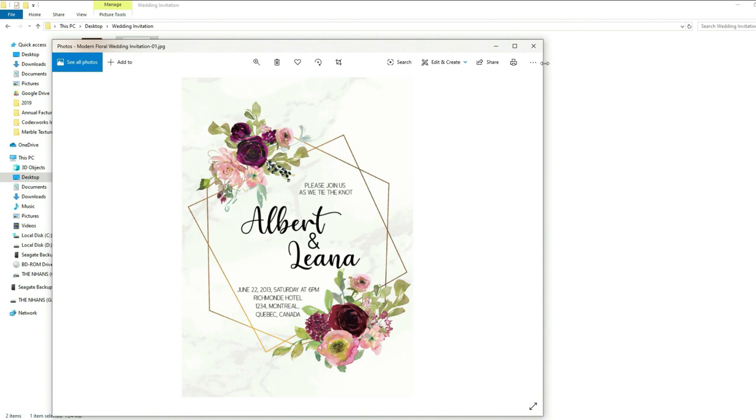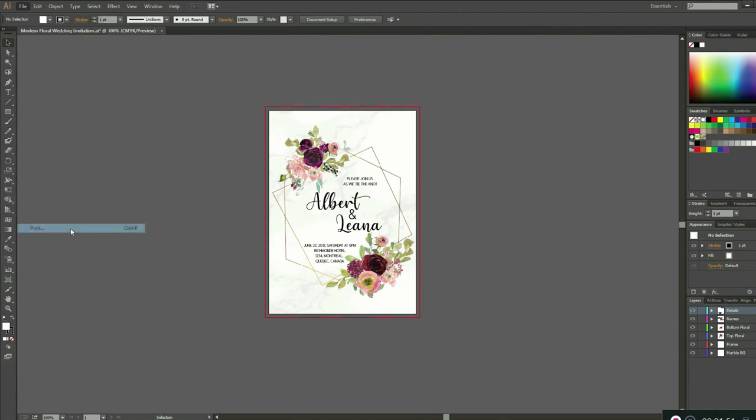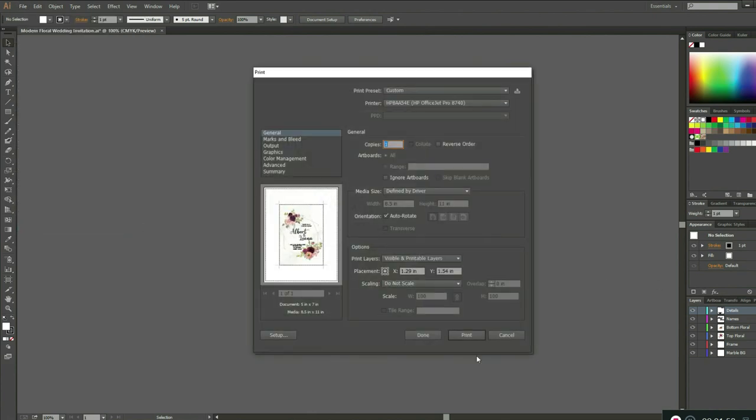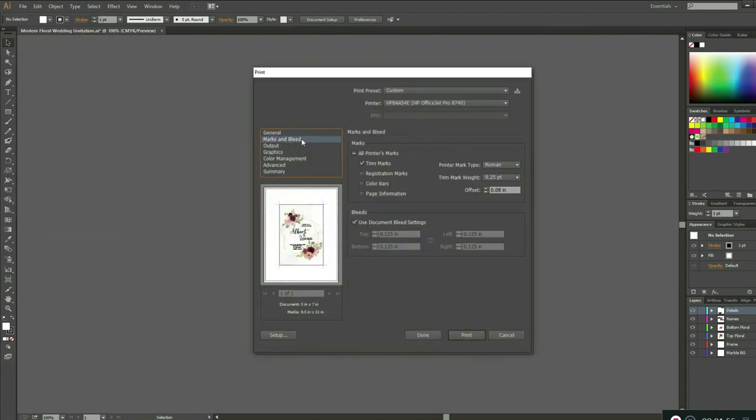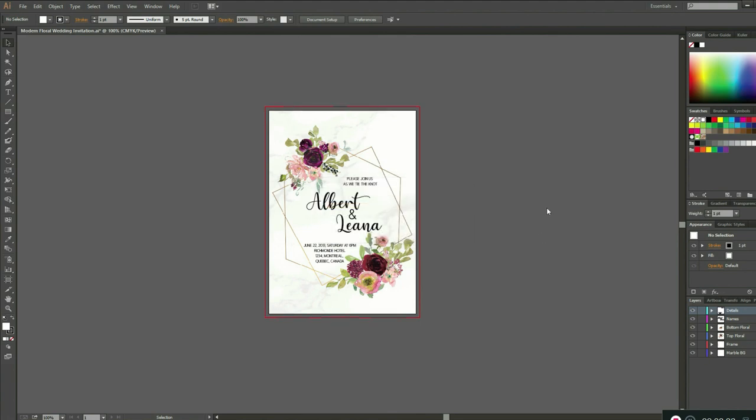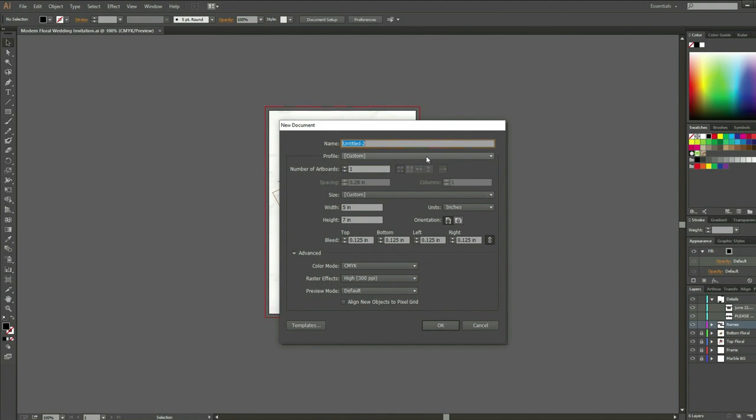Now let's start printing. To print, go to File, Print, go to marks and bleed, and check trim marks, then print. We're done with the invitation. Let's start making the RSVP and place card. Now that you know the basic and shortcuts in Illustrator, I will just fast-forward and show you how I made the RSVP and place card.